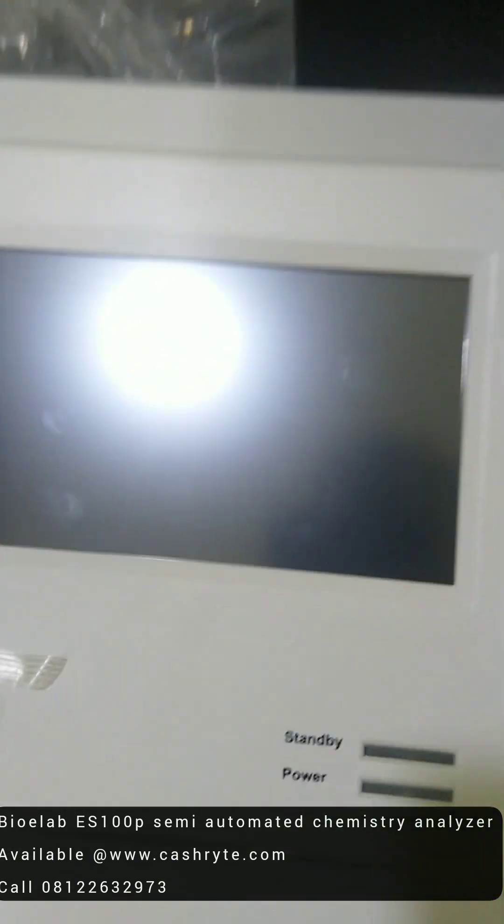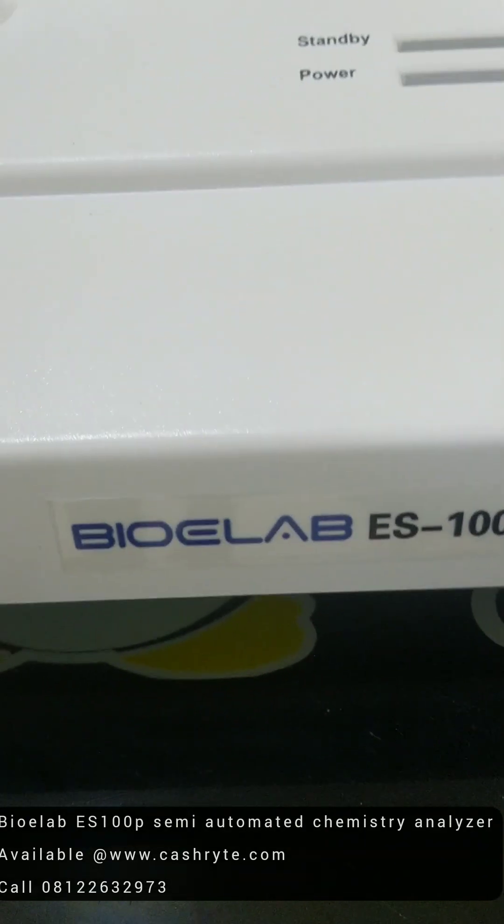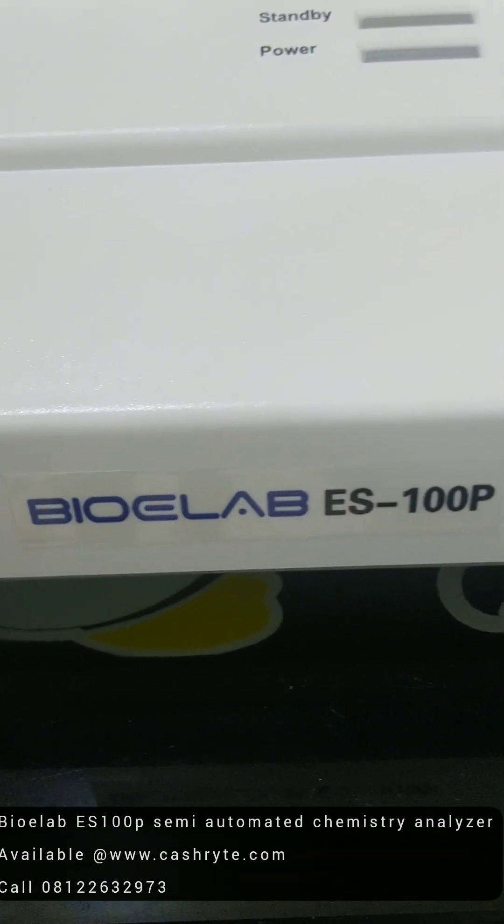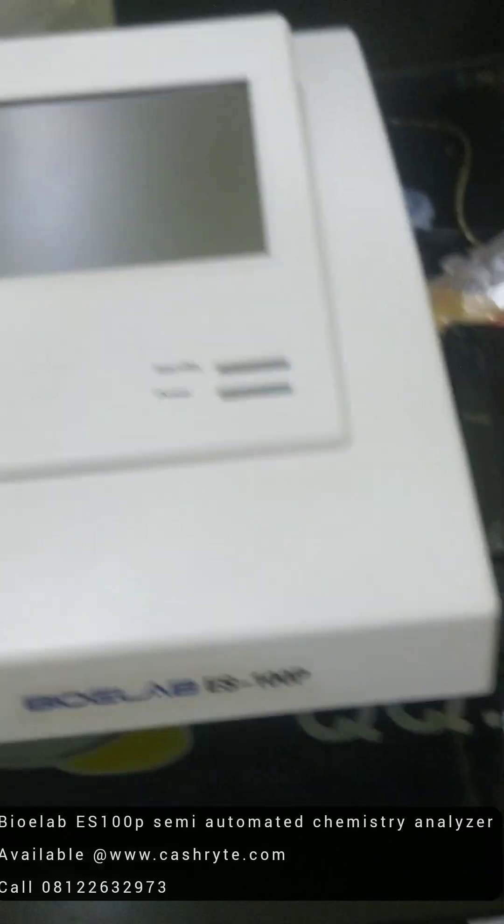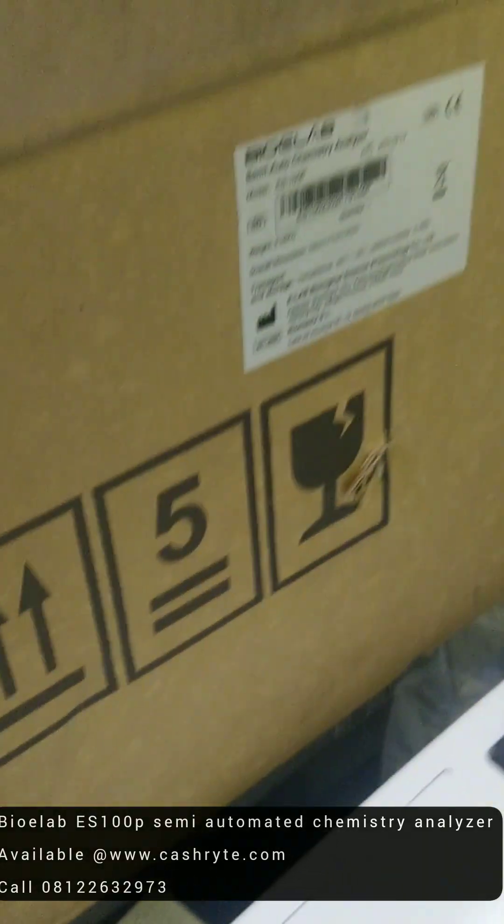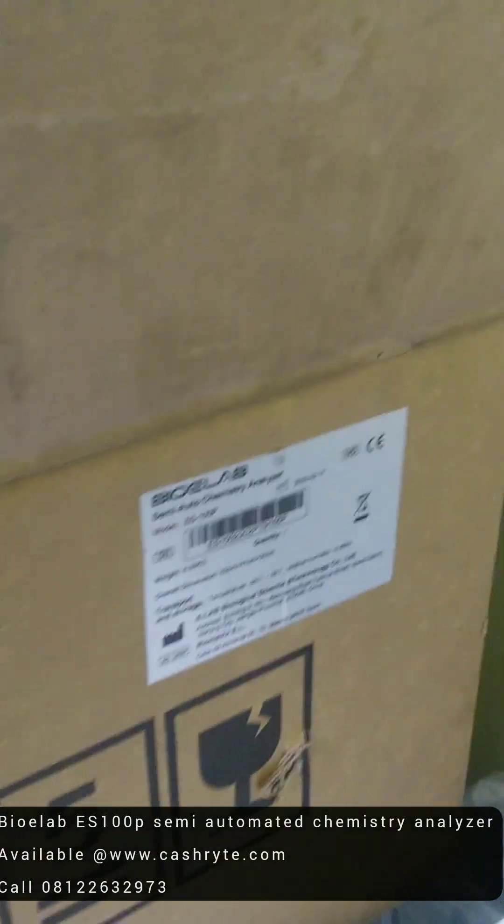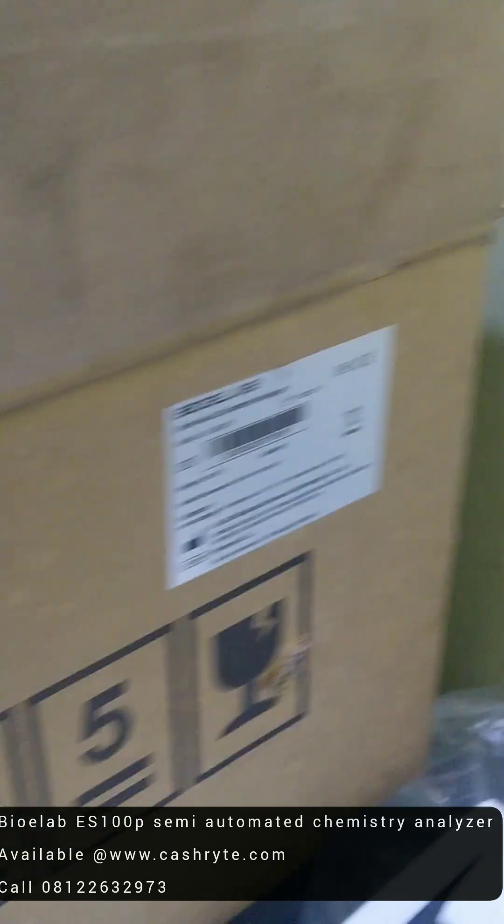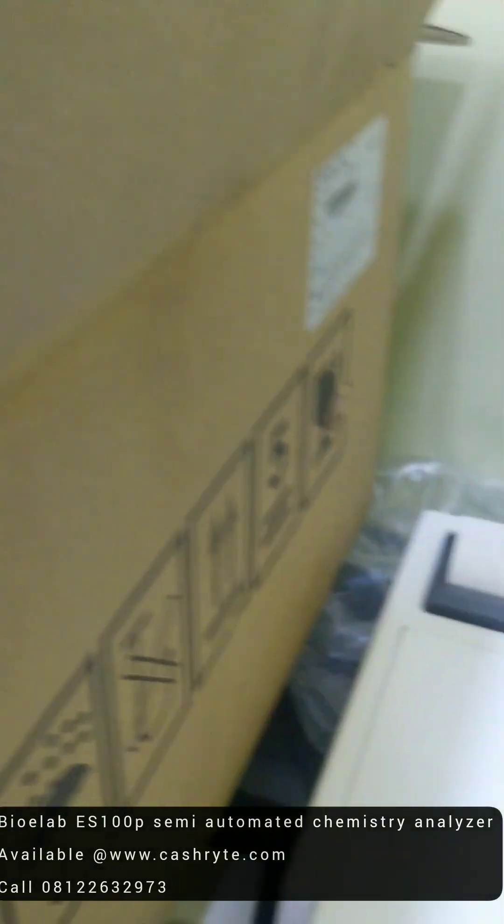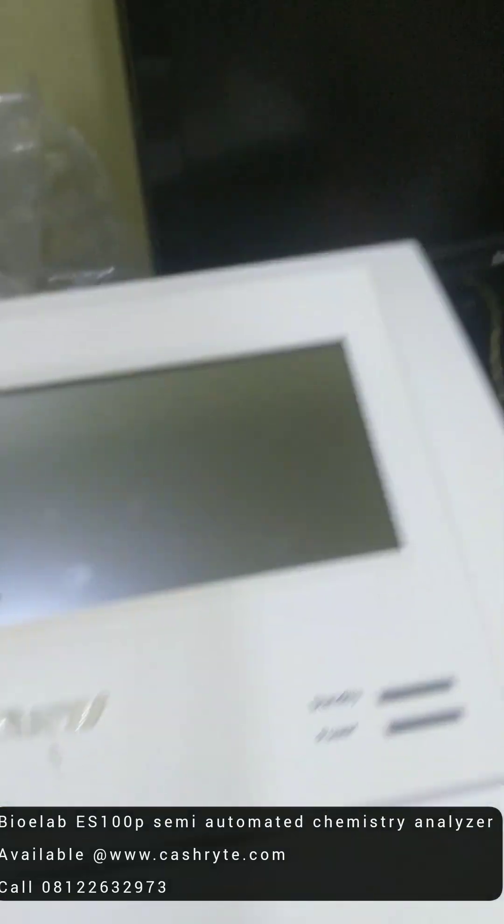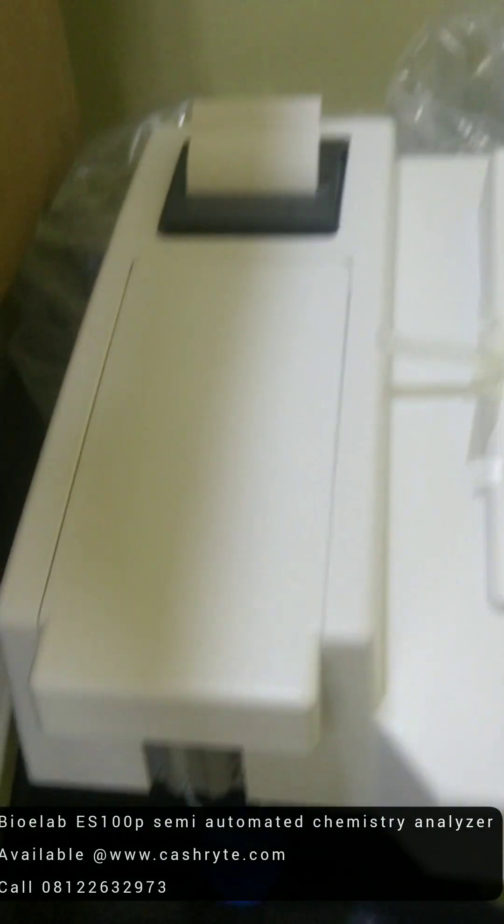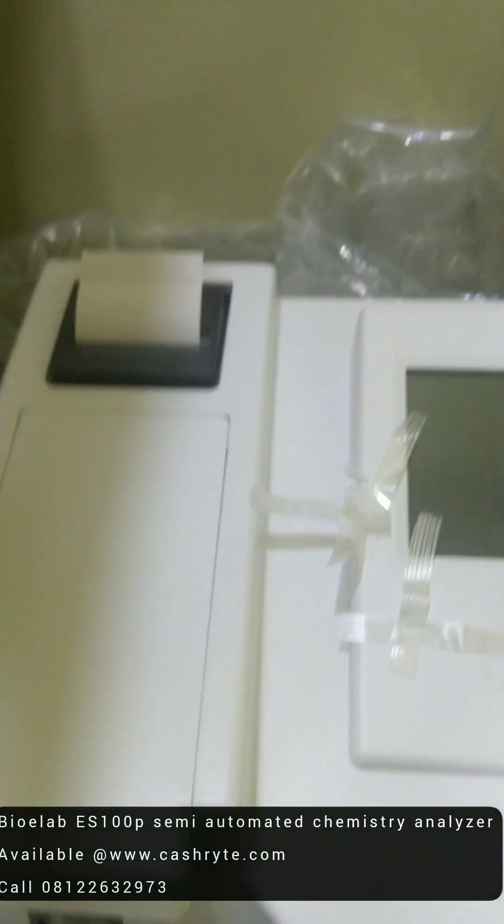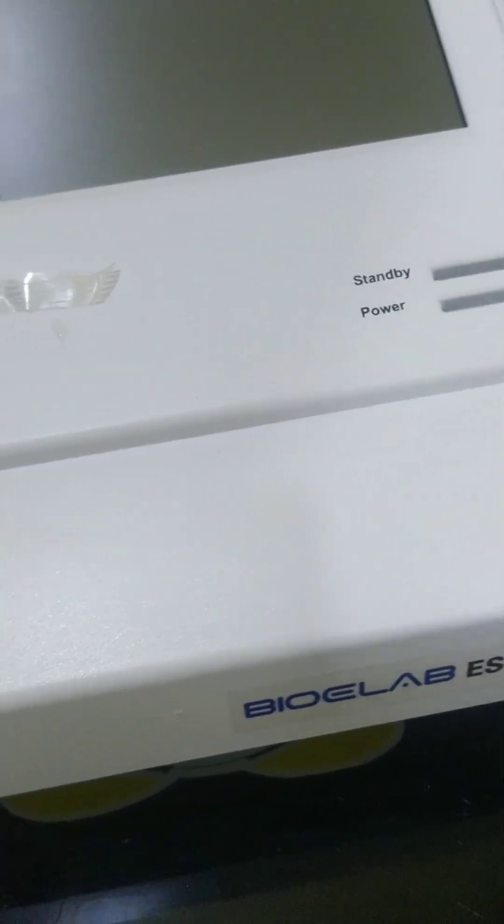So this is BioE-Lab, BioE-Lab ES100P. It's very affordable and it's up for sale. You can get it on our website www.cashbyte.com. This is for a client and we are sending it all the way to Benin. So look forward to receiving your orders. Thank you. Have a blessed day.